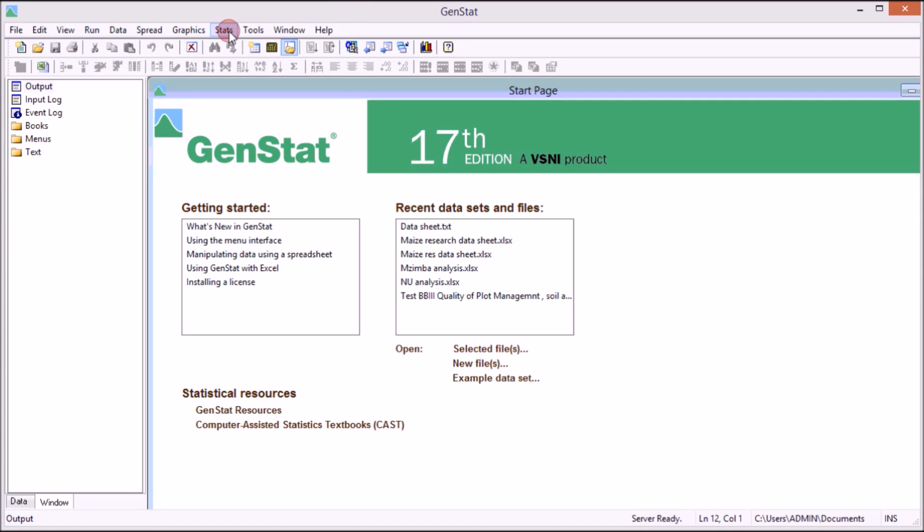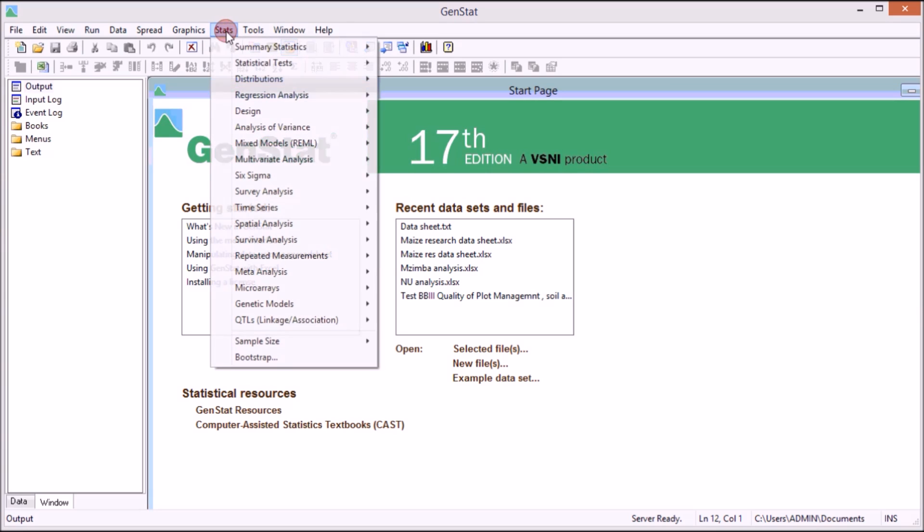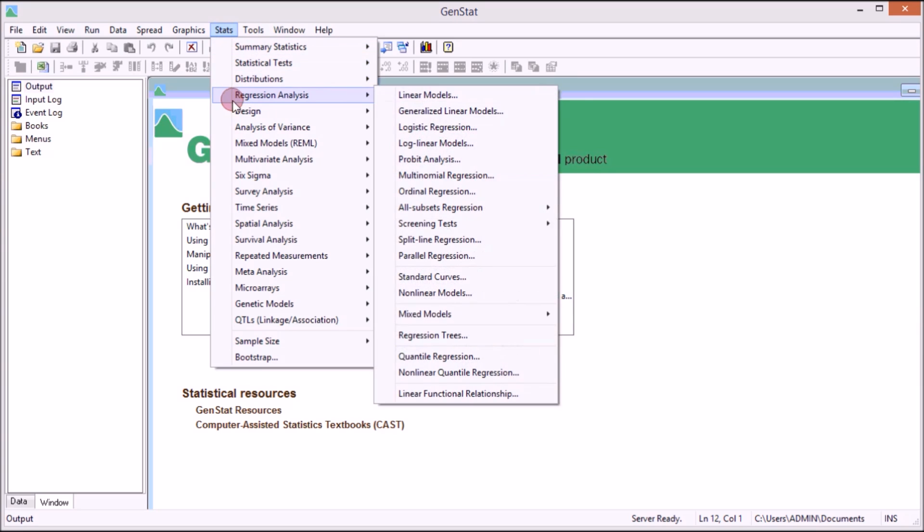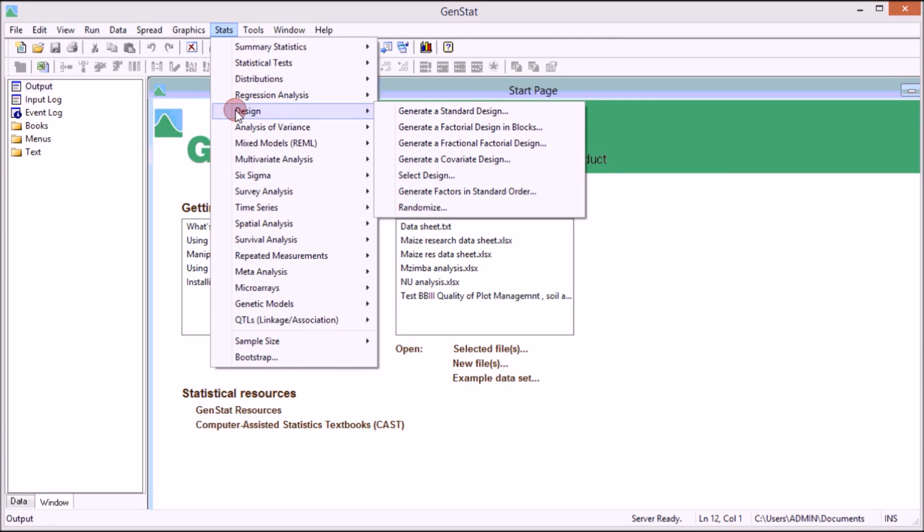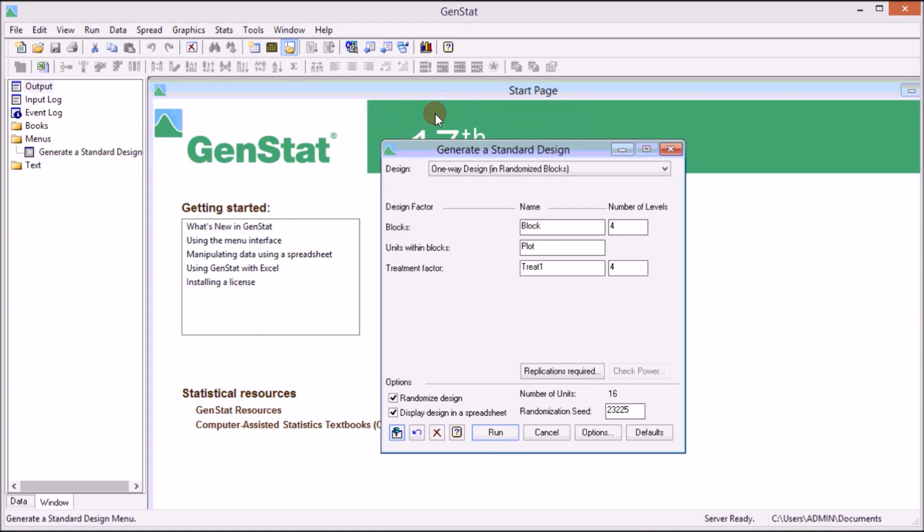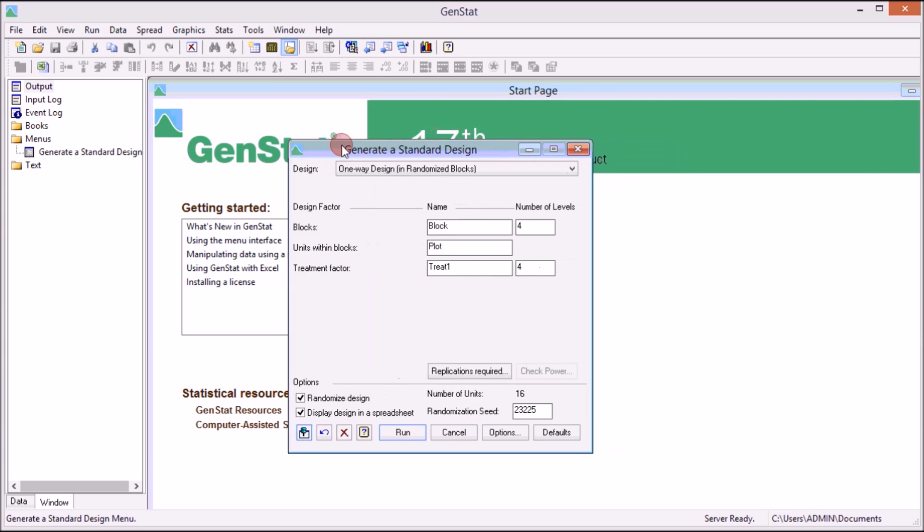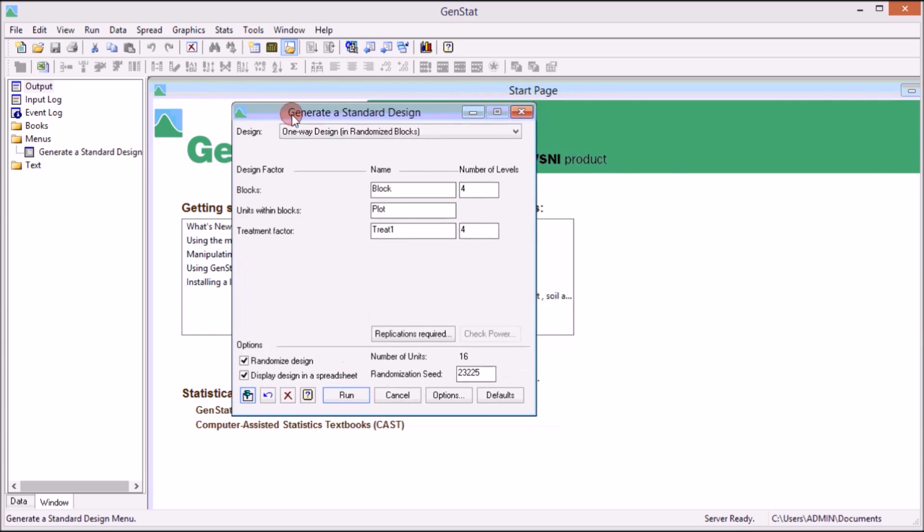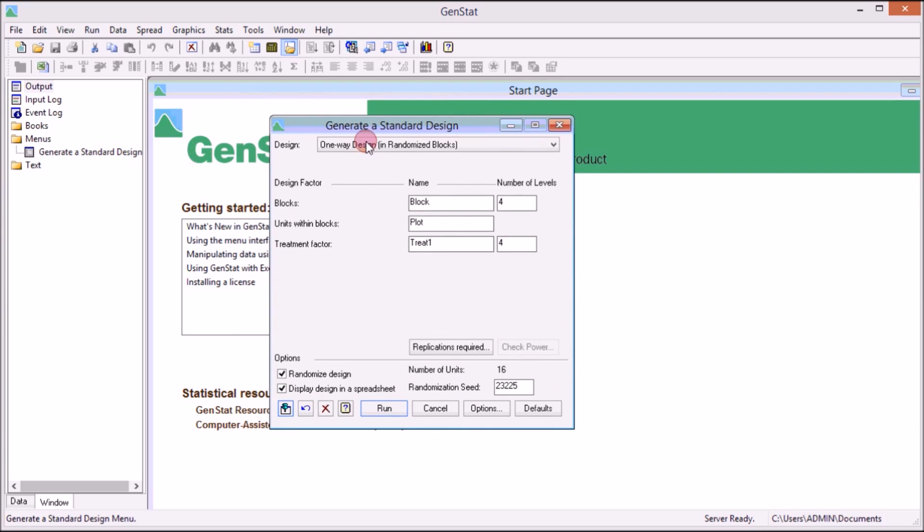So to do that I'm going to use GenStat. Let's open GenStat. You go to Stats on GenStat, you go to Stats and then you go to Design. Under Design you go to Generate Standard Design. Click there. After I click Generate Standard Design it will come up with a Generate Standard Design.